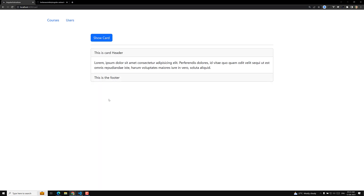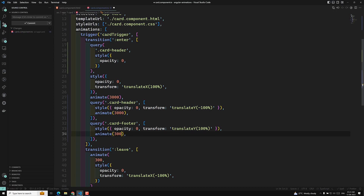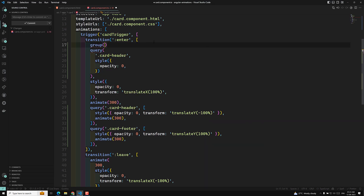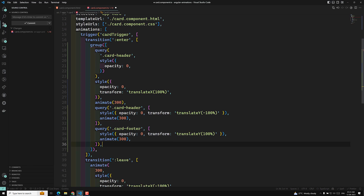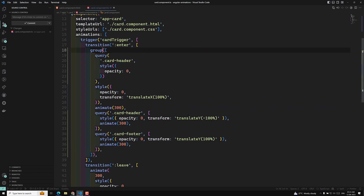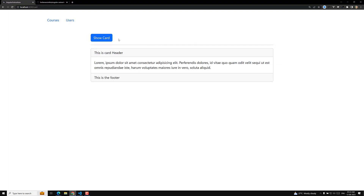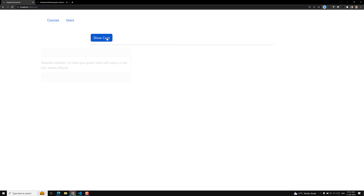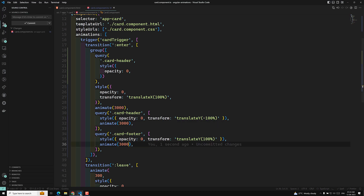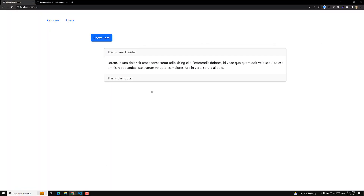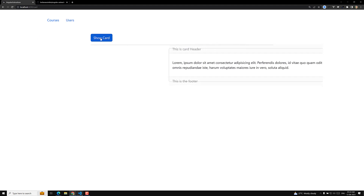If you want animations to happen at the same time instead of sequentially, you can use the group method. I'll wrap all the query methods inside a group — the group should also be imported from angular/animations. Now when I click, all animations happen at the same time. Setting duration to 3000 milliseconds, you can clearly see all the card header and footer animations occurring simultaneously.